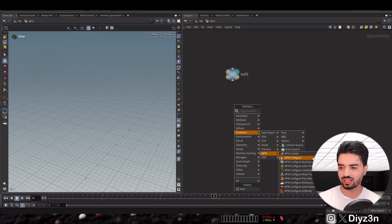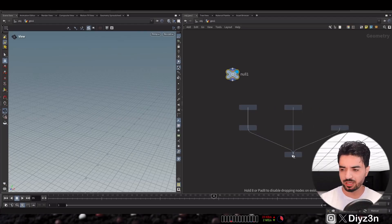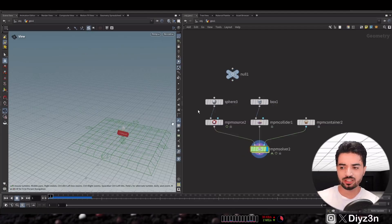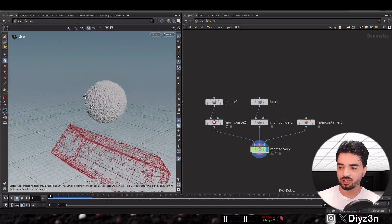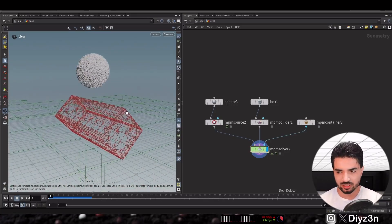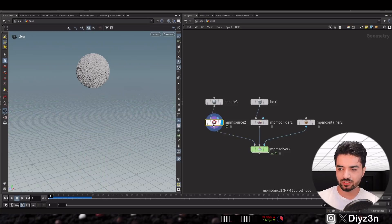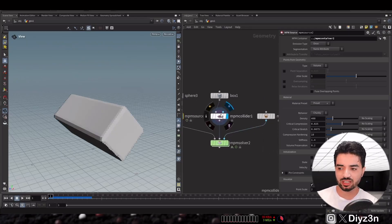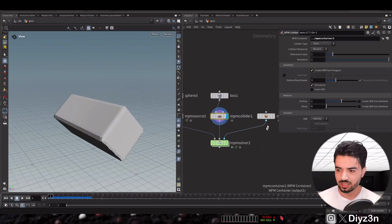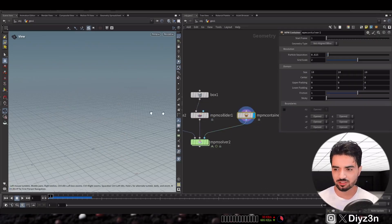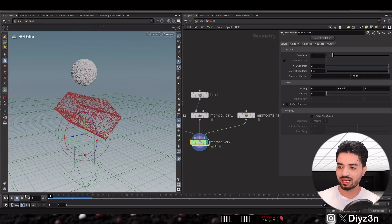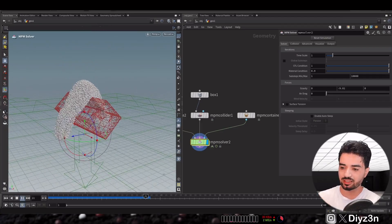The first feature in the NPM solver in Houdini 21 is auto sleep. In the NPM menu, we have the NPM configure node which sets up the necessary nodes — very time-saving. We have this scene with a sphere as concrete or chunk or liquid, a collider as a VDB volume, and a container. This is a very simple setup.